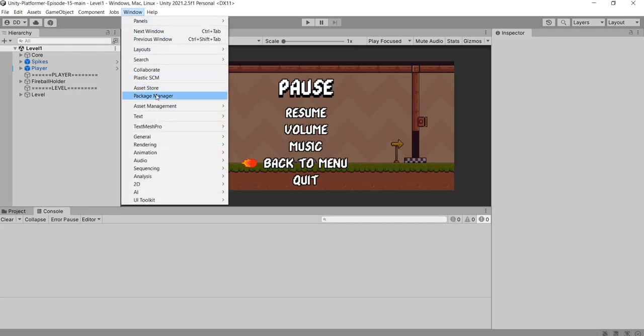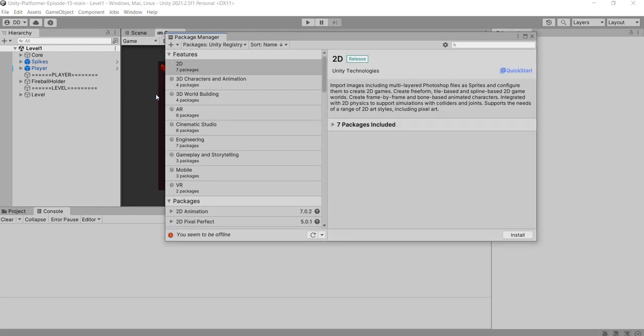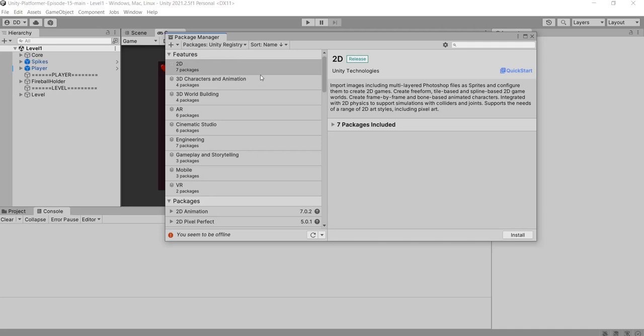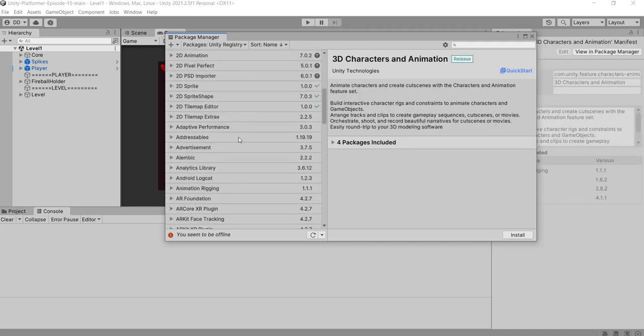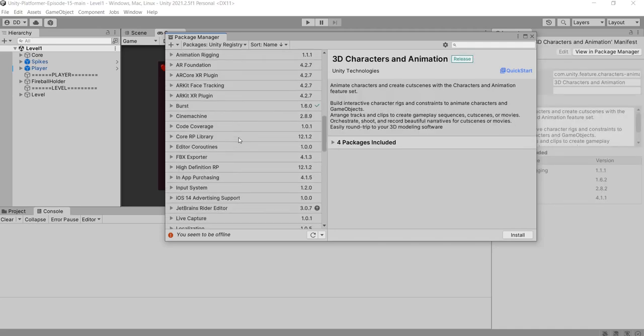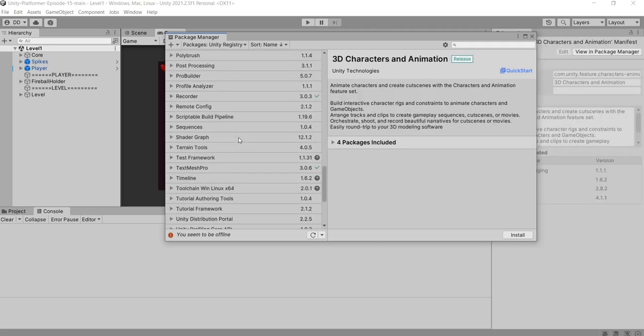Let's go to window and select package manager. Now package manager window will be opened. Now select unity registry. Now search for netcode for game objects package.